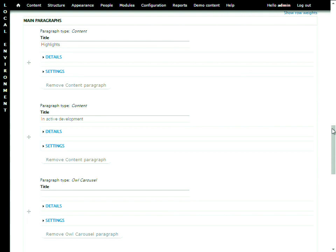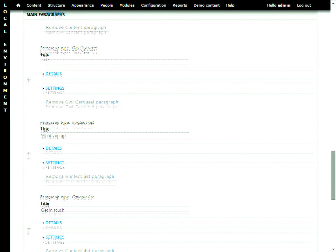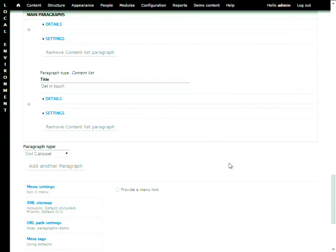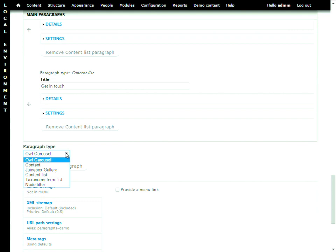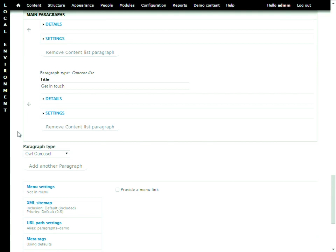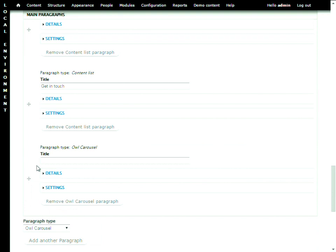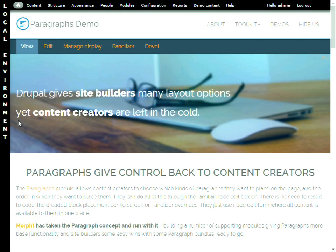Possibly the best way to give an immediate understanding of how paragraphs work is to jump into the edit screen. We can see the trusty old body field, but then coming down we have other fields for various paragraph types. For example, here we have a paragraph called a content paragraph type — that's a paragraph bundle — with a number of different fields you can configure. On this site we've implemented a number of different bundles: carousels, content paragraphs, galleries, content lists, and so on.